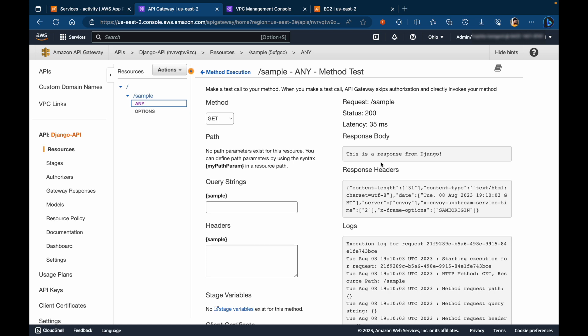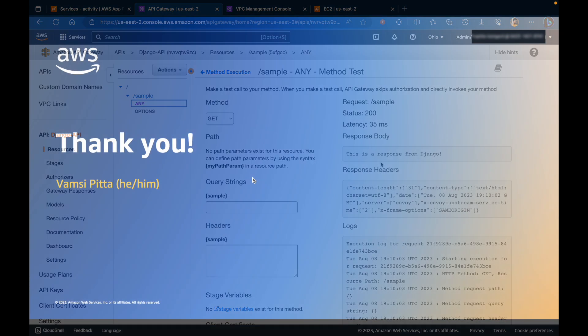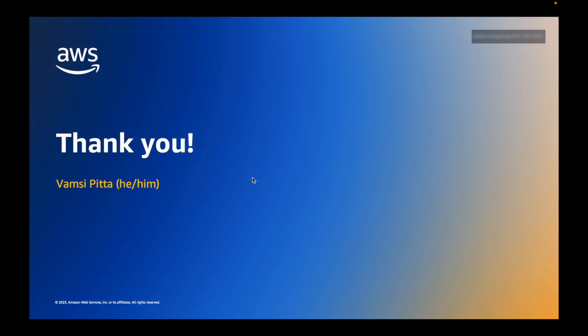With this, we have successfully completed our setup and integration with API gateway and a private app runner service. Thank you for watching the video. Happy building on AWS.